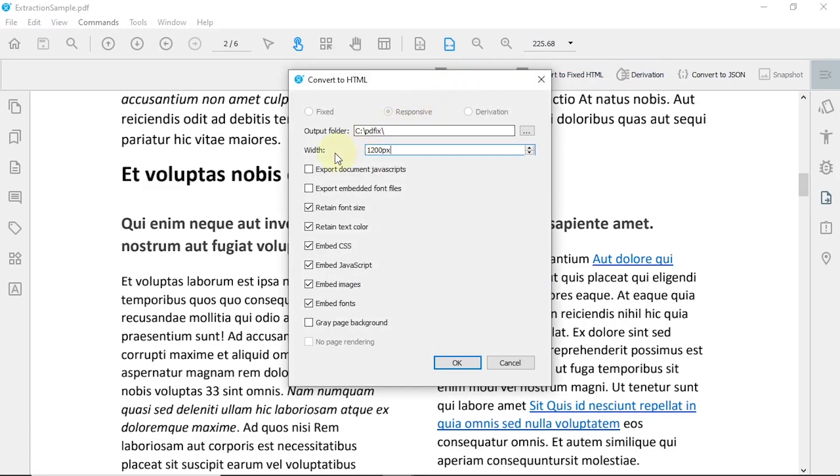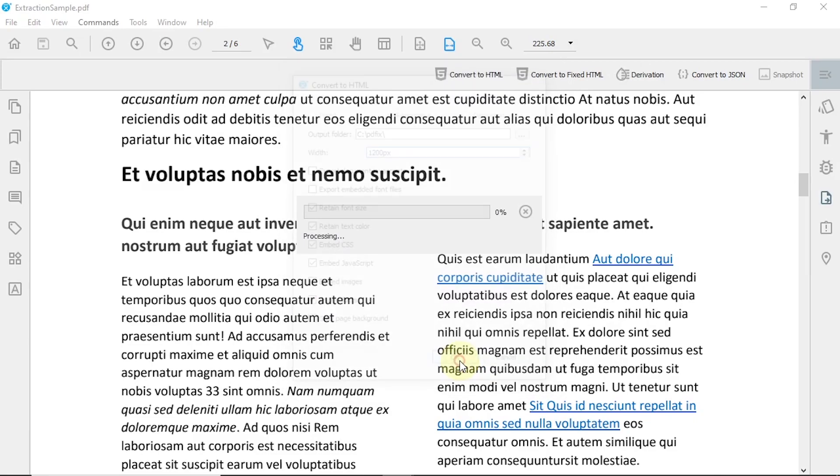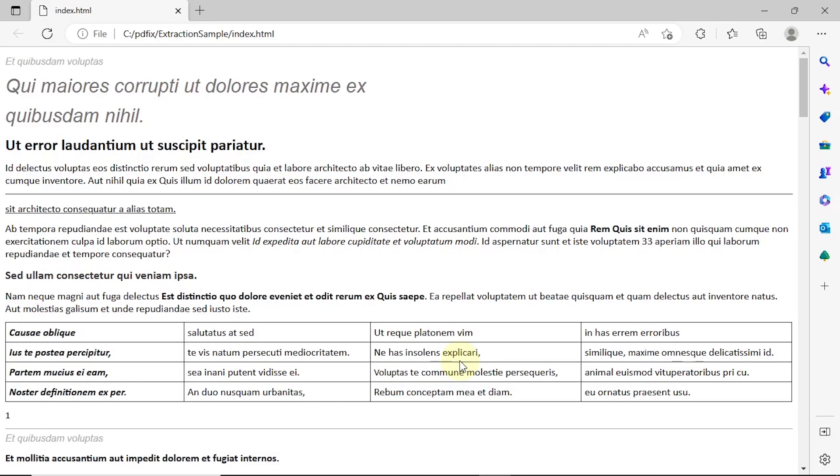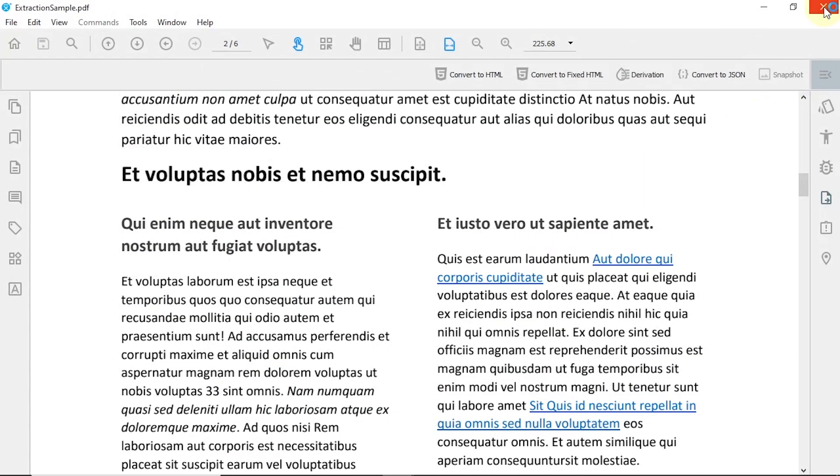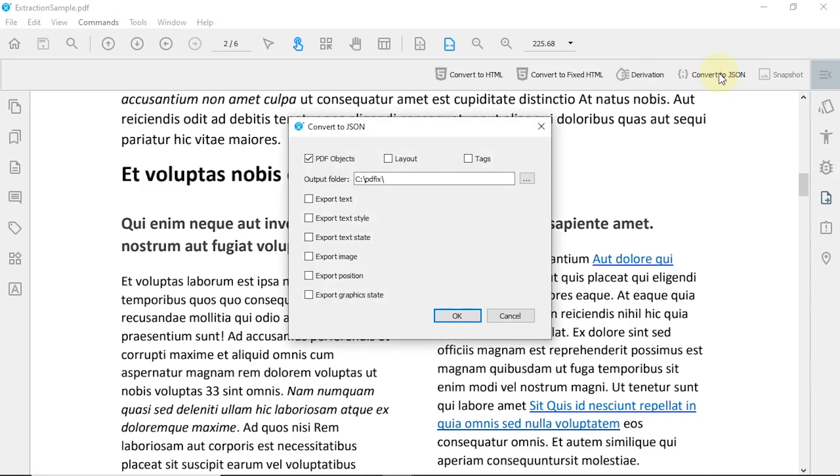All we need from you is the specification of which data you want to keep in your resulting HTML. We also offer the possibility of extracting your data by converting your PDF into a JSON file.